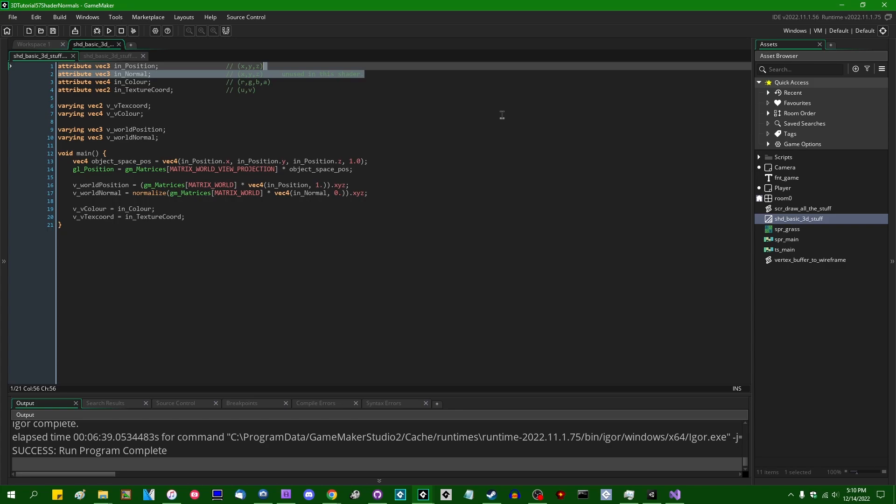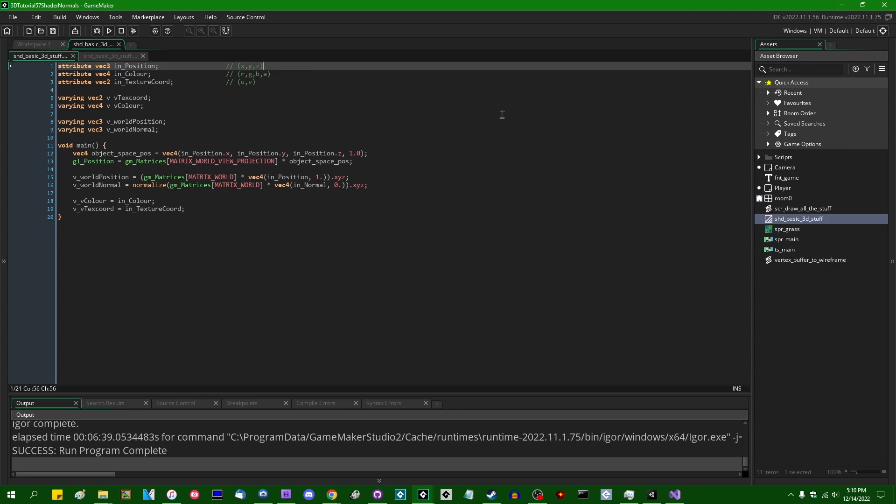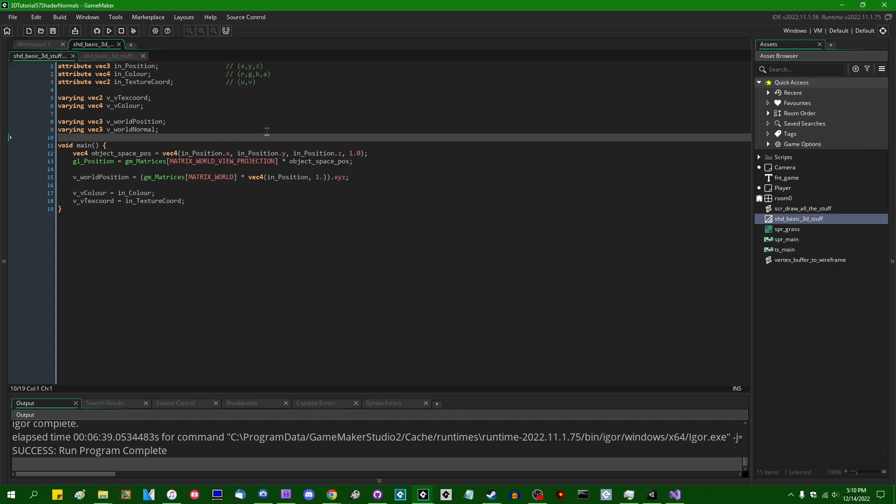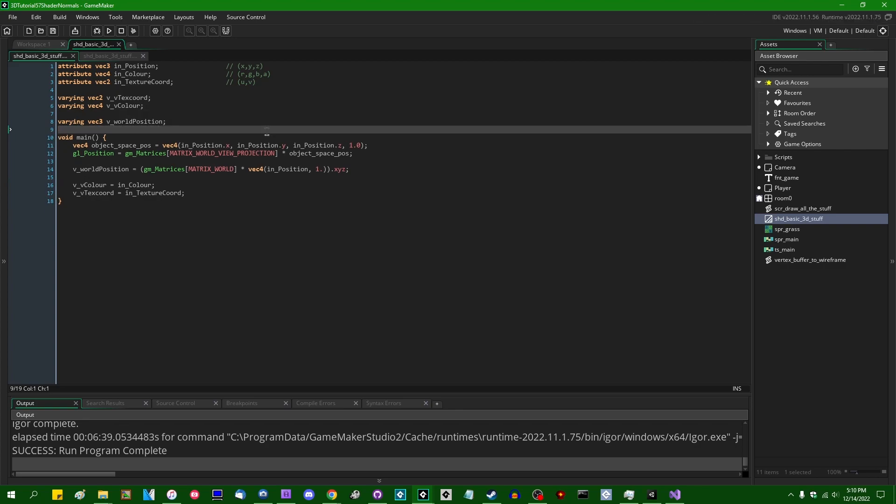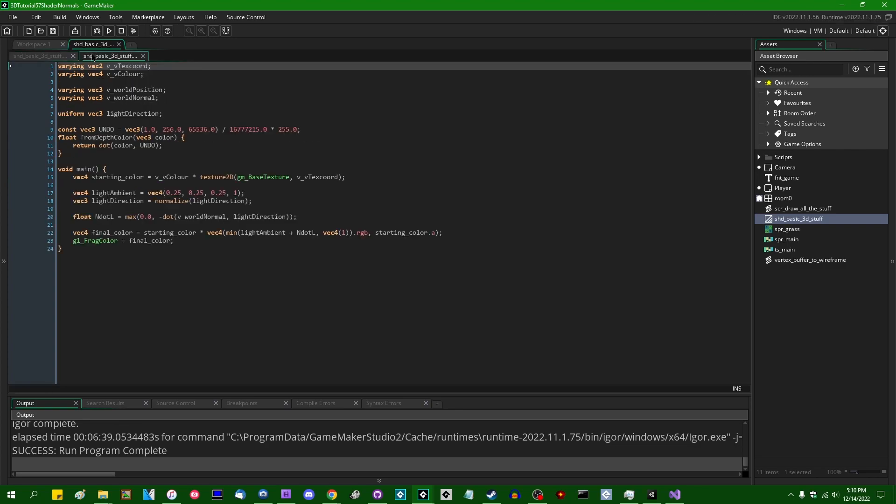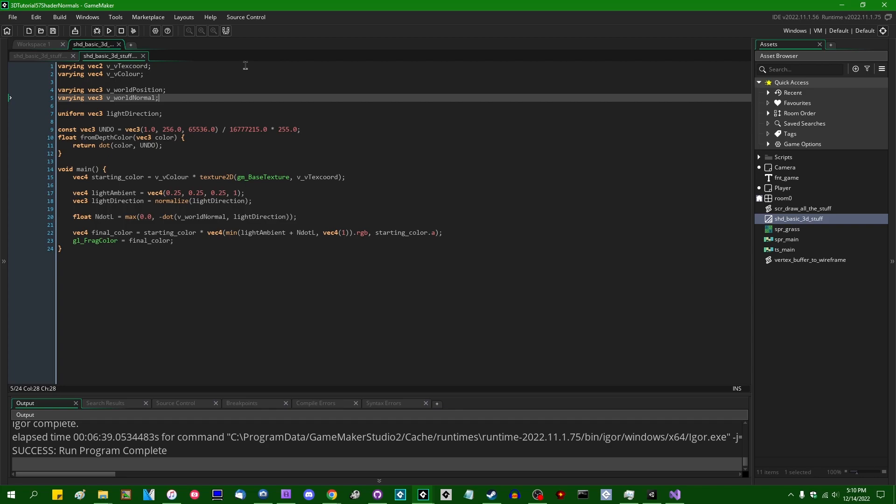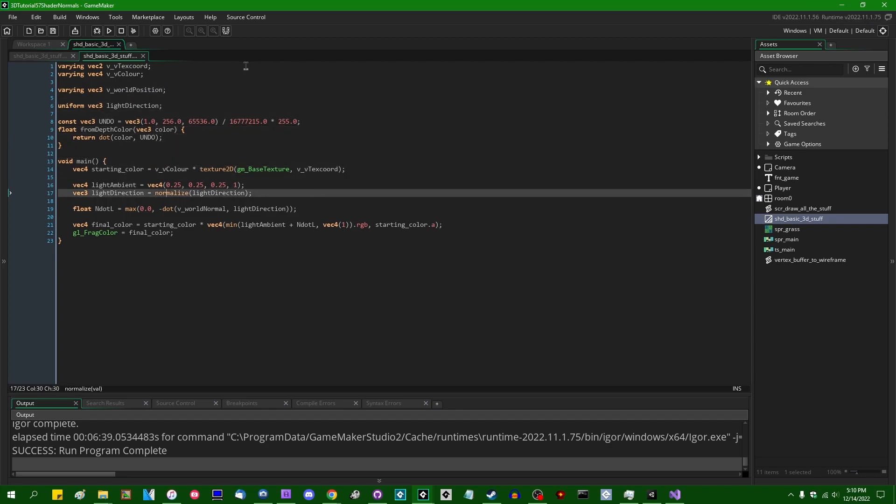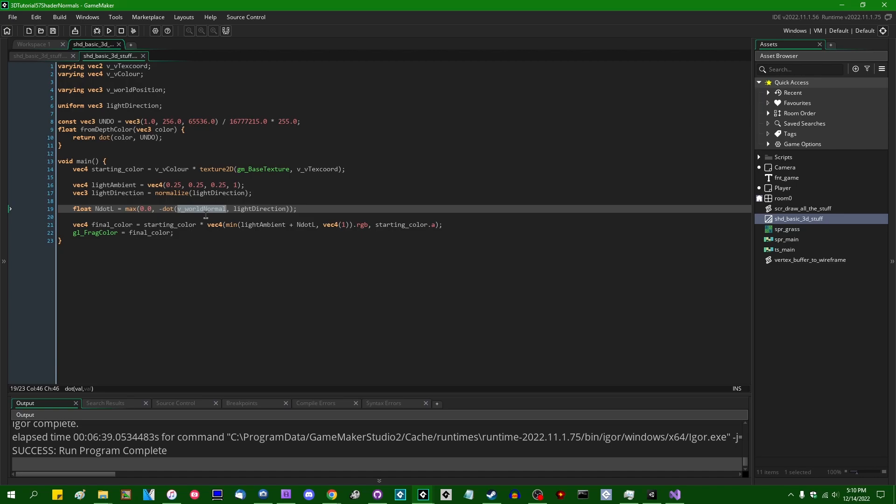But what if we, for example, just got rid of that? And what if I got rid of the v_world_normal calculation? And what if I got rid of the varying? What if the world normal here didn't have it through any of the means that we were used to having vertex normals in these videos so far?